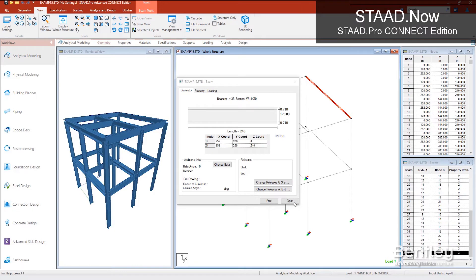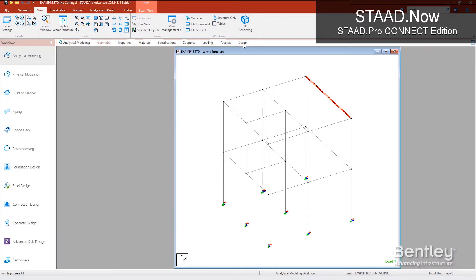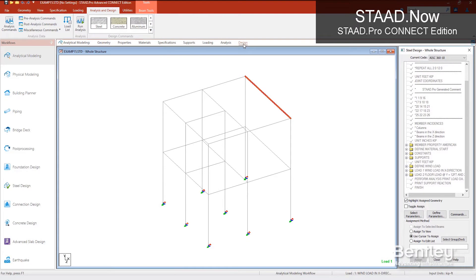Now over 90 regional design codes are included, no matter which version you choose. You'll have all the codes you need and there's no more worrying about paying extra for additional design codes.